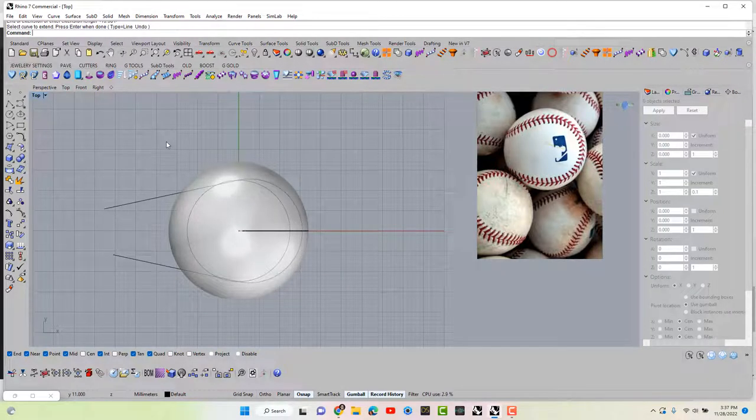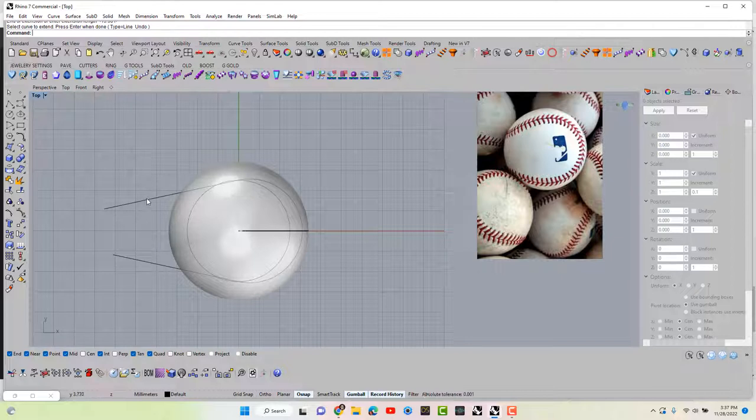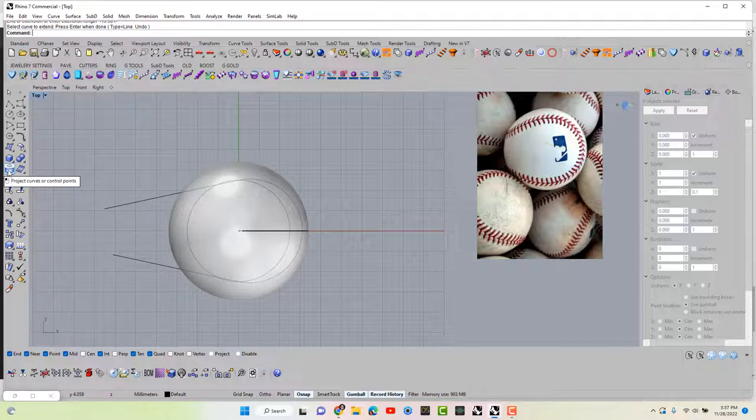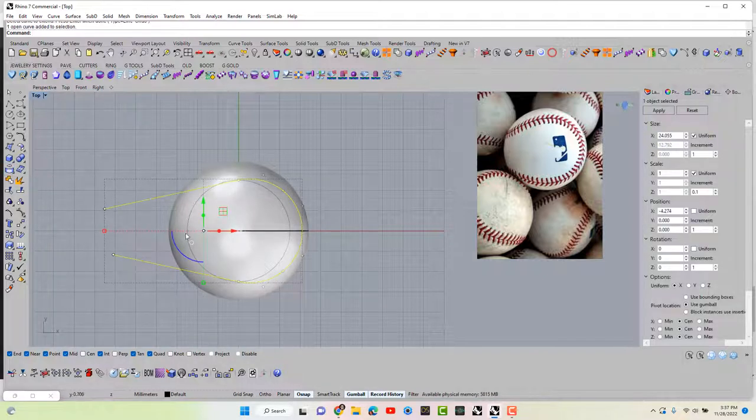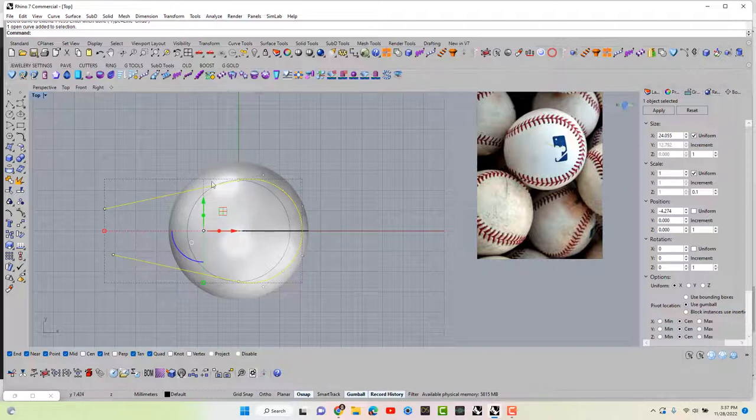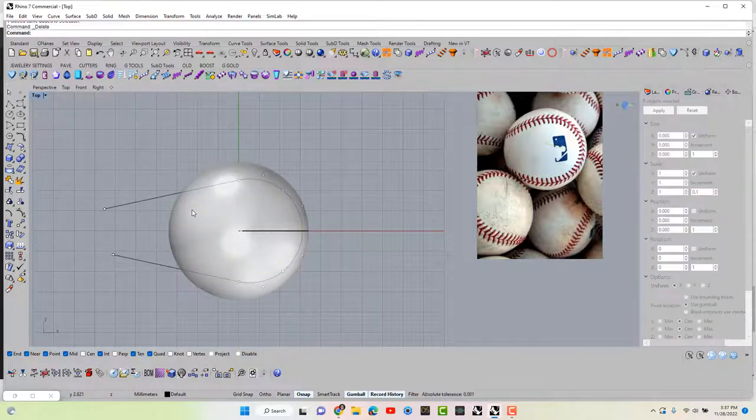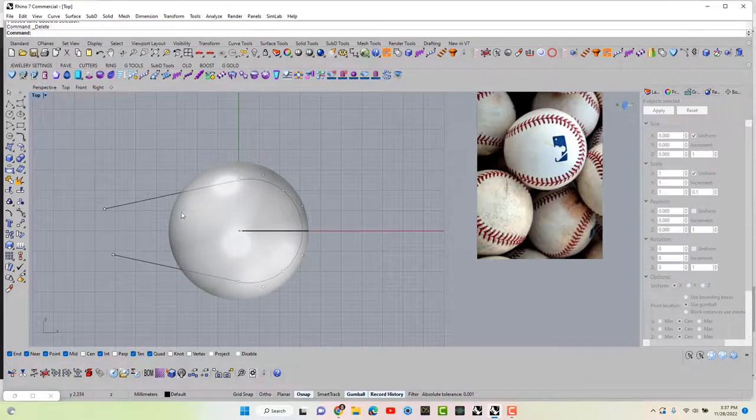Okay. Now all we have to do is project this curve we've made now onto our ball. So this curve we don't really need anymore. I'm going to go ahead and delete that so we won't be confused.